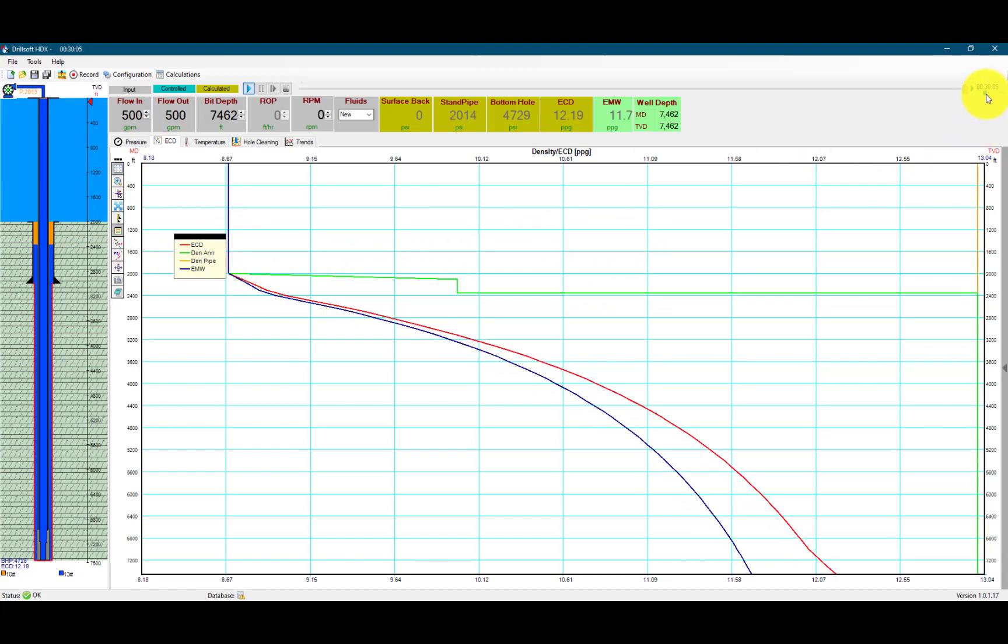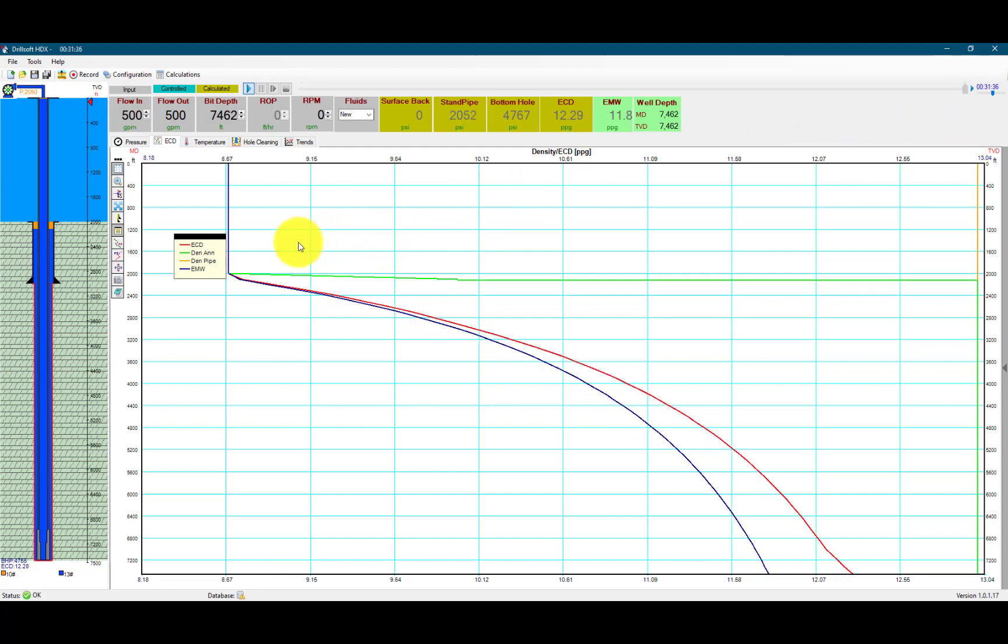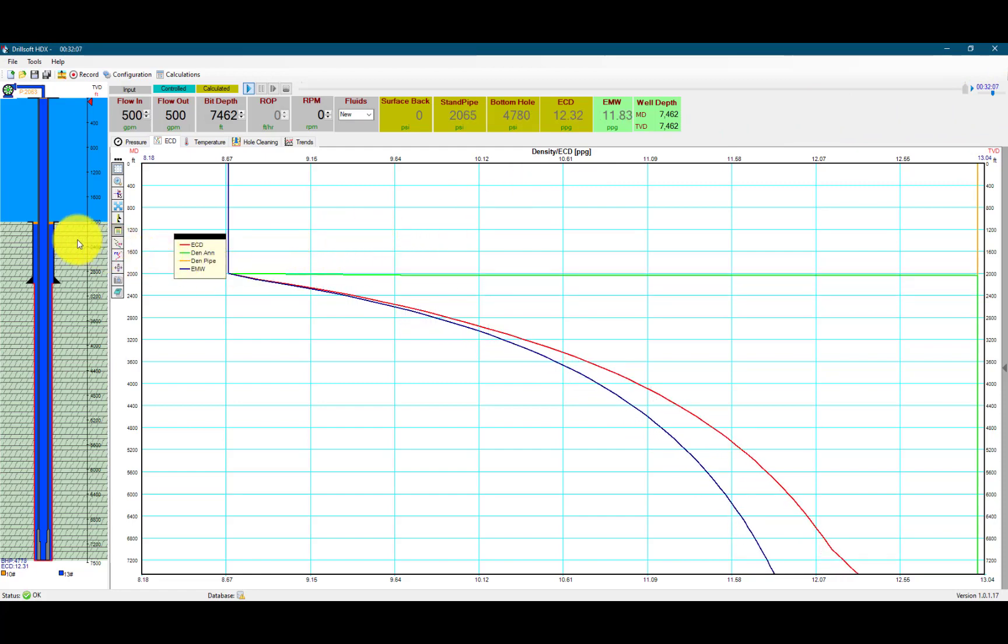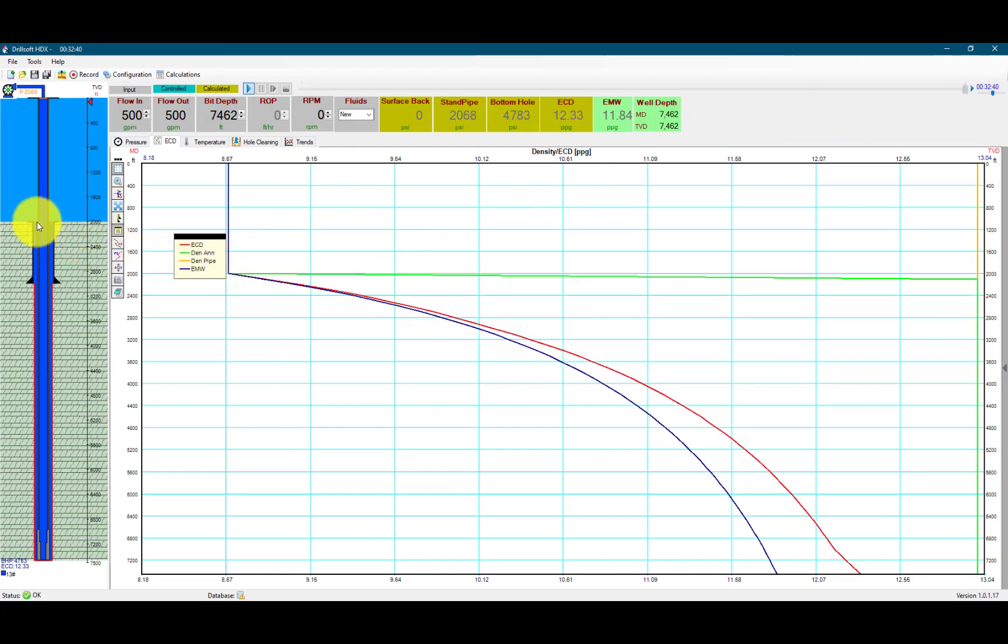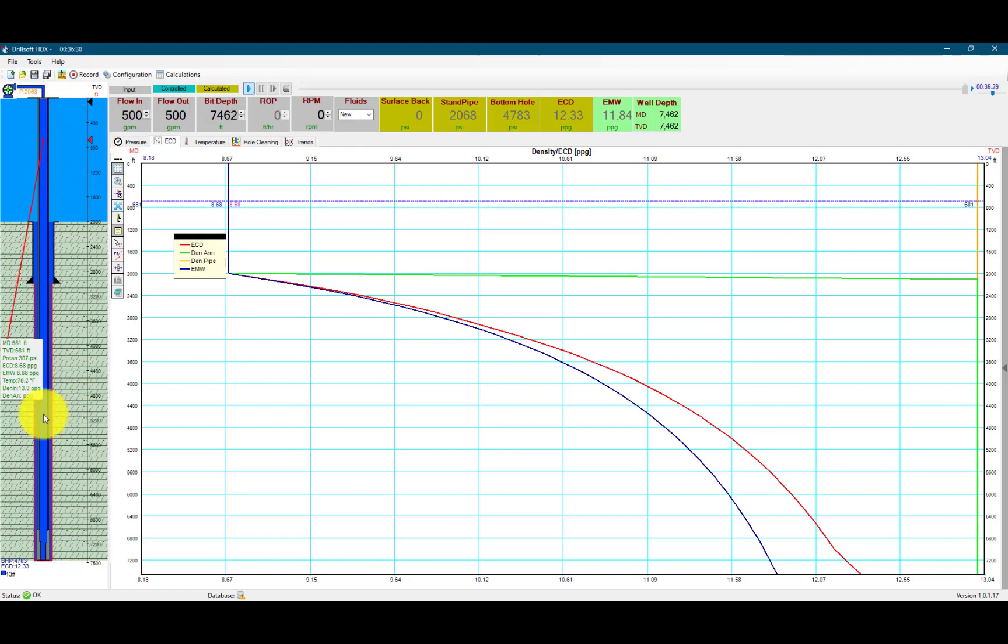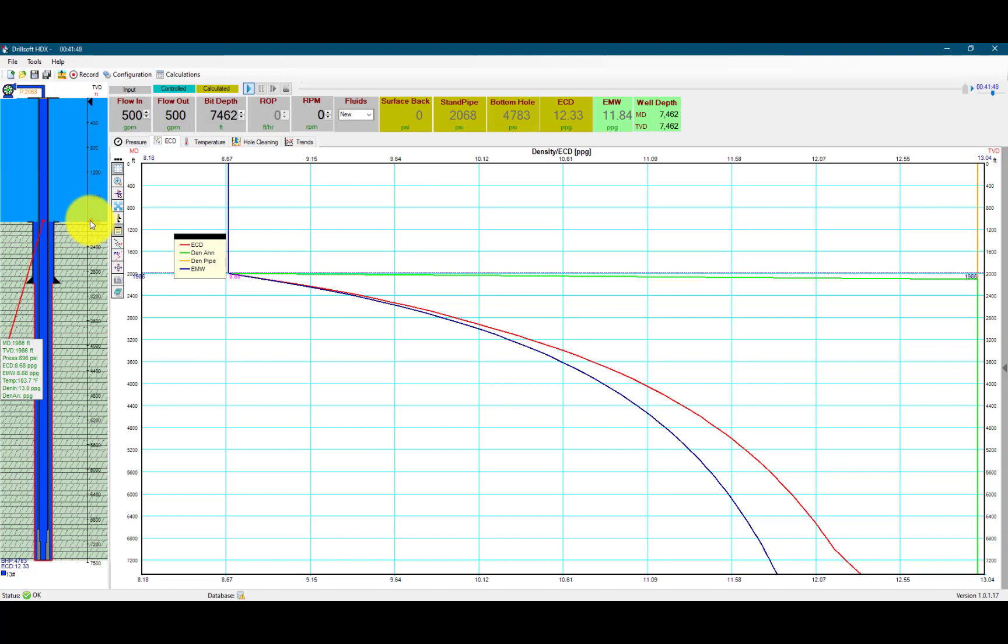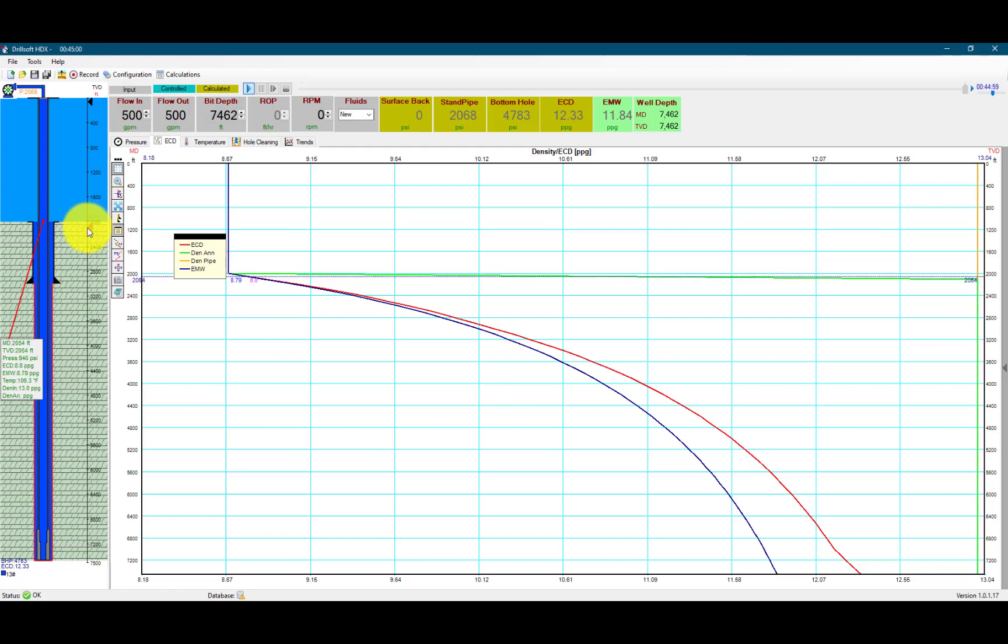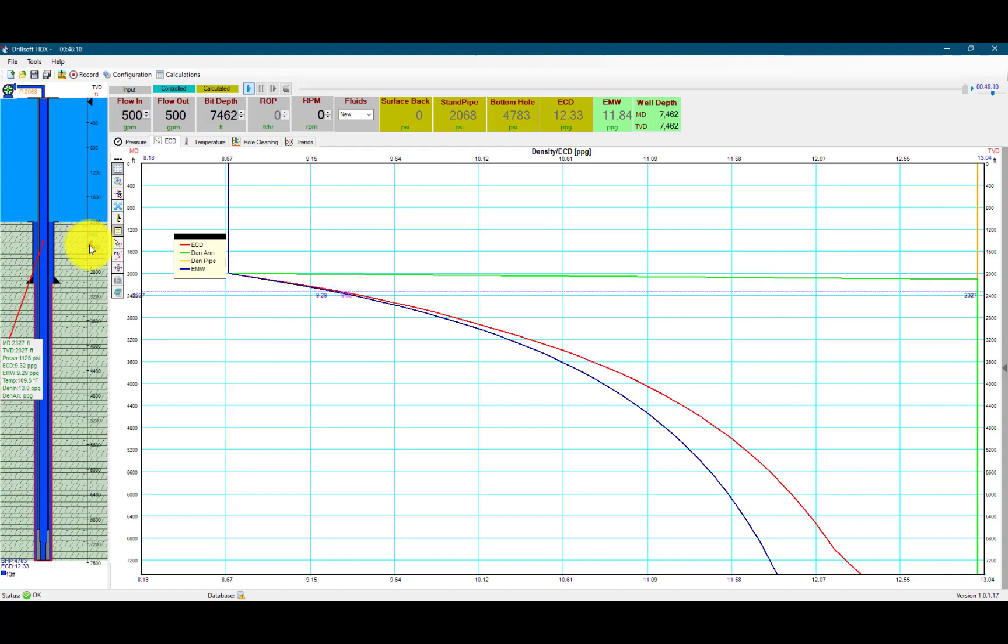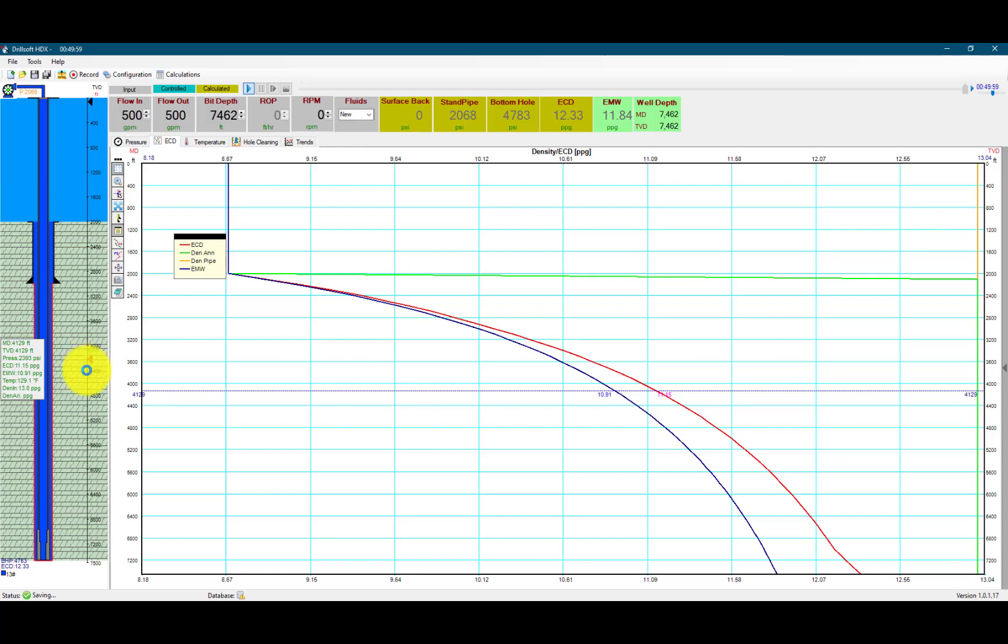Speeding up the simulation, we can see the ECD and equivalent mud weight here. Once we get to 2,000 feet, we can still see 8.68, and then here we have the 13, and we see the change in ECD with the new mud.